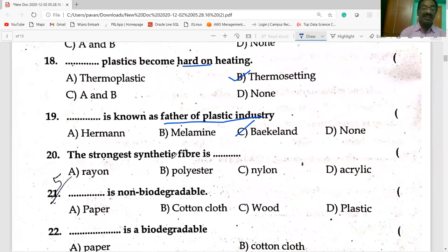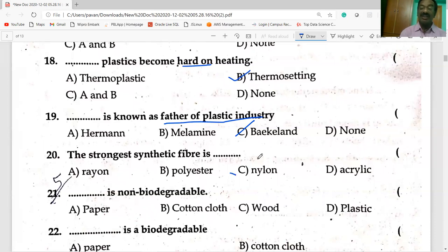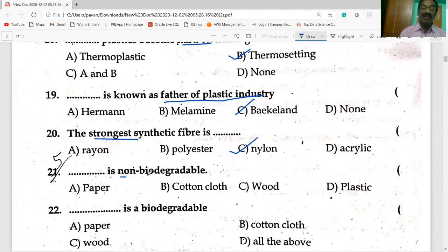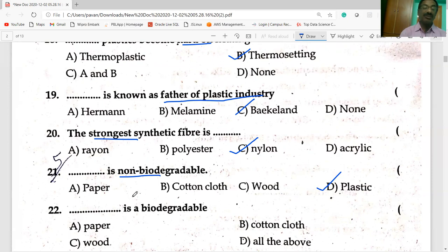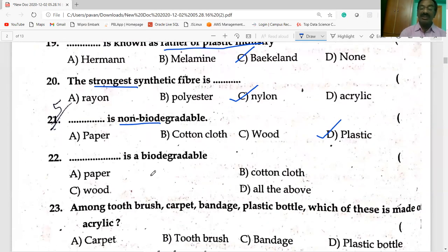The strongest synthetic fiber question is noted. Plastics are non-biodegradable, whereas wood, cloth, cotton cloth, and paper are biodegradable. Paper, wood, and cotton cloth are all biodegradable.